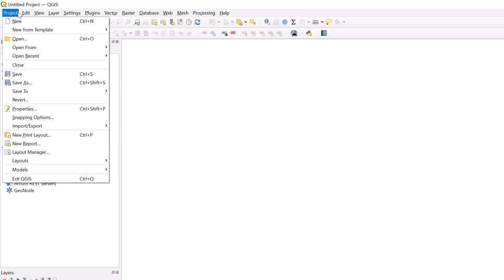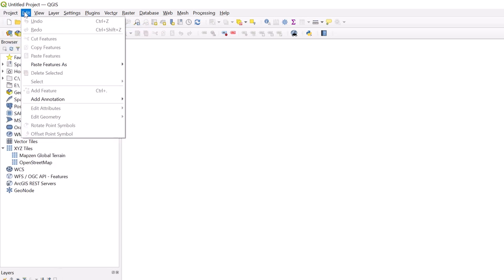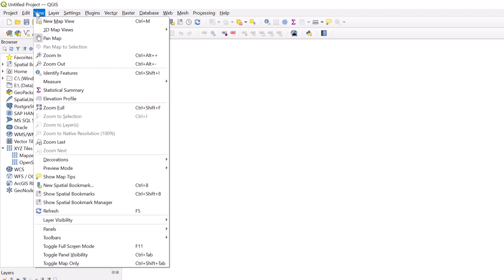The Edit tab contains functions allowing you to edit your layer's features. The View tab consists of options to change your map view, including zoom functions, spatial bookmarks, panels, and toolbars.